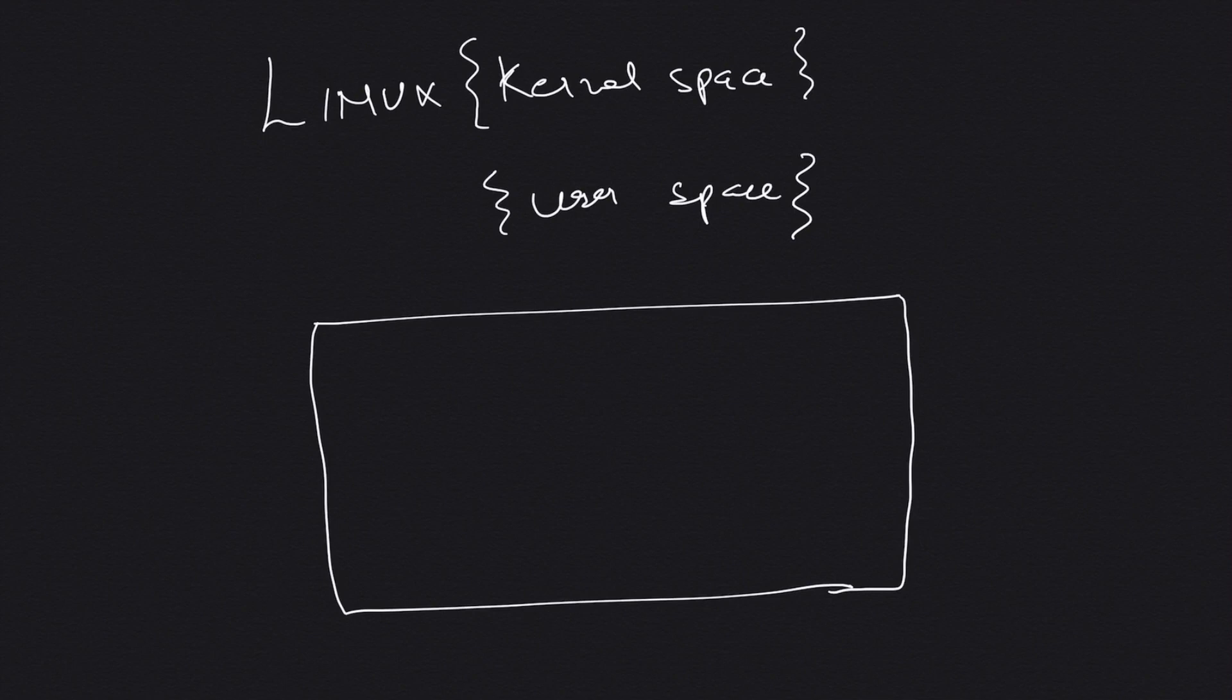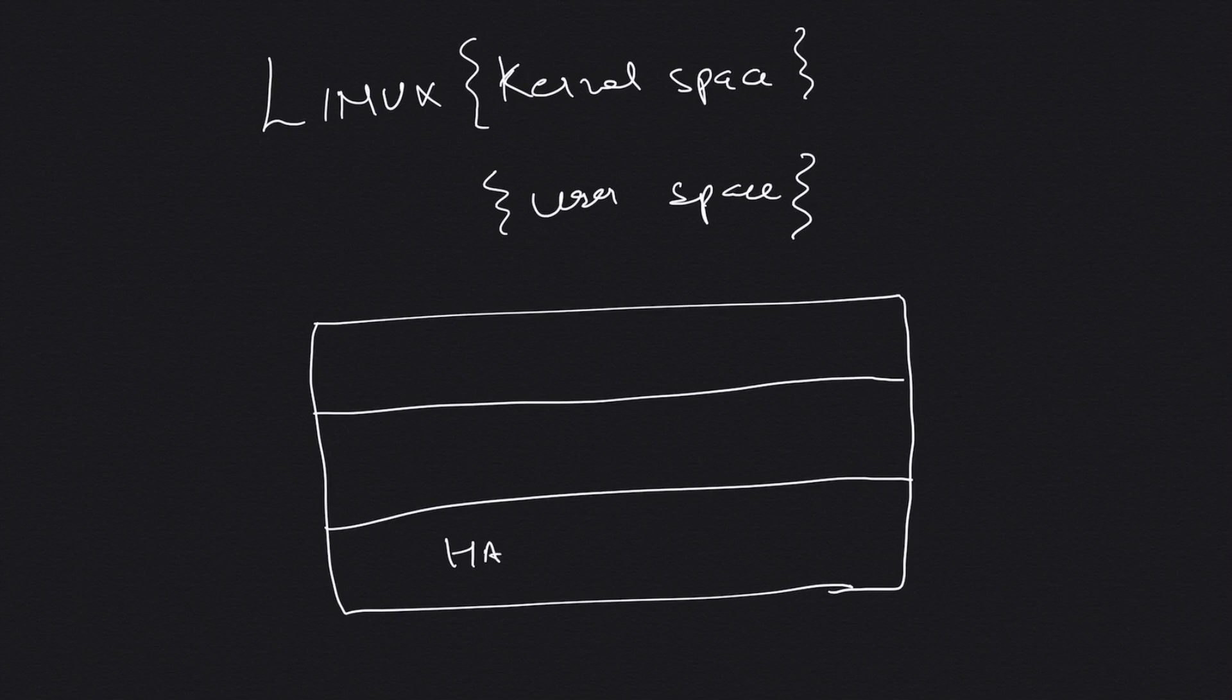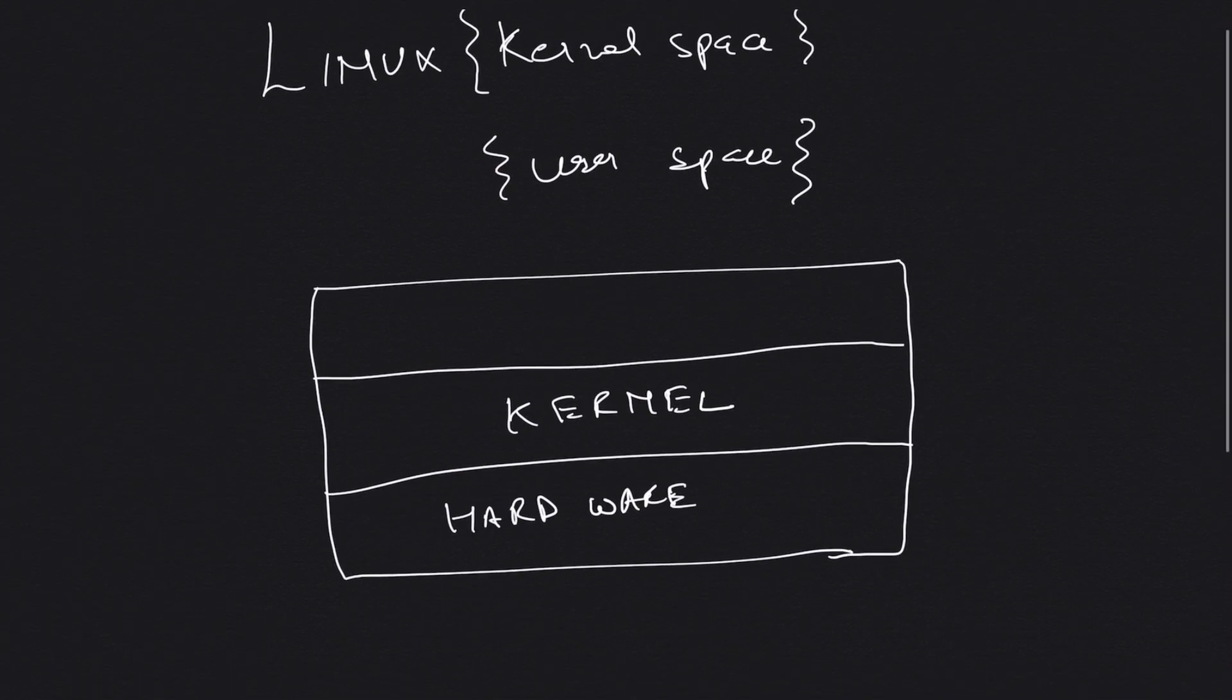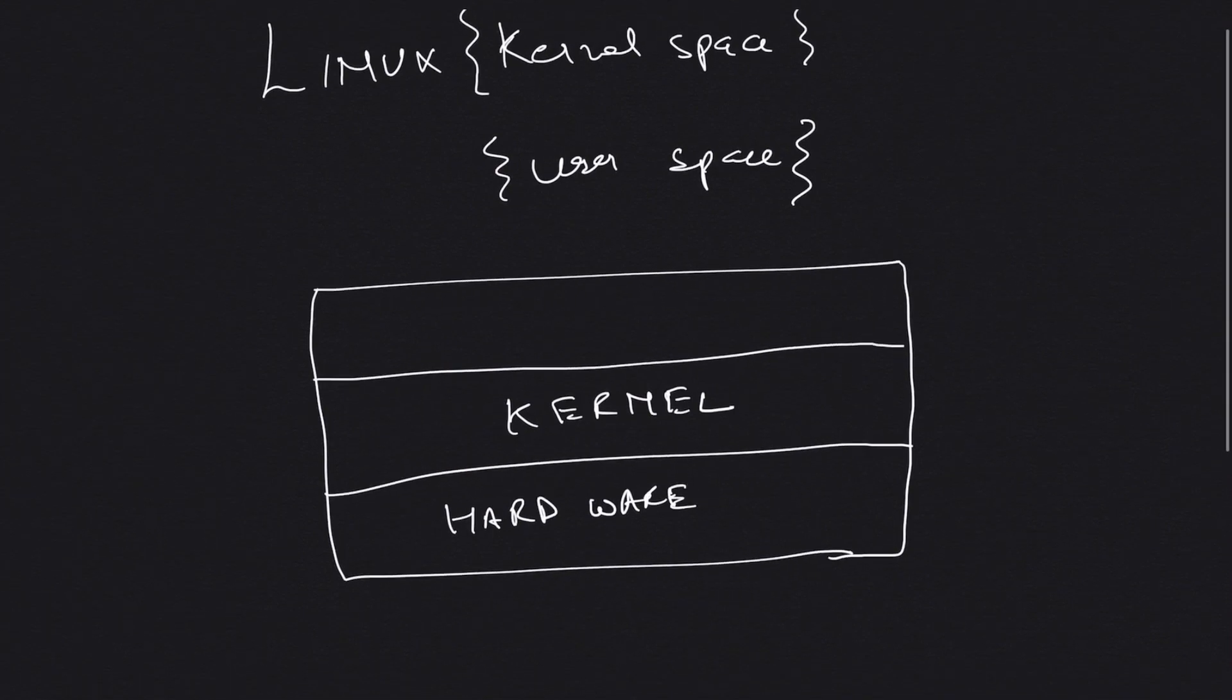A Linux system can be represented as three layers. The lower layer is the hardware. The middle layer is the kernel, which is the core of your Linux system, basically the heart of your Linux system.